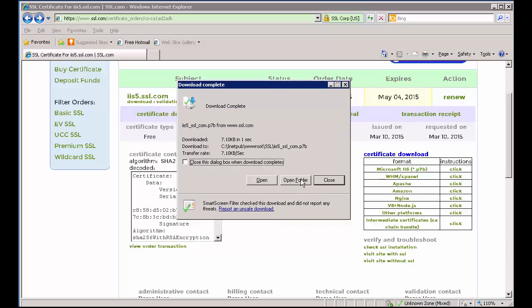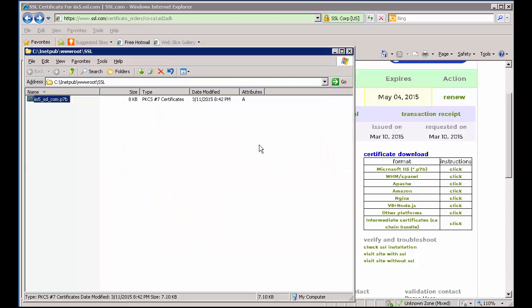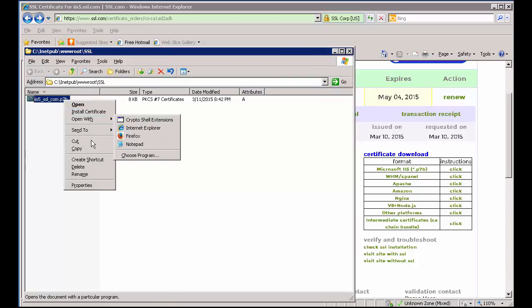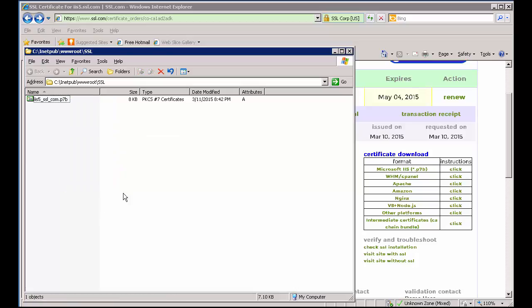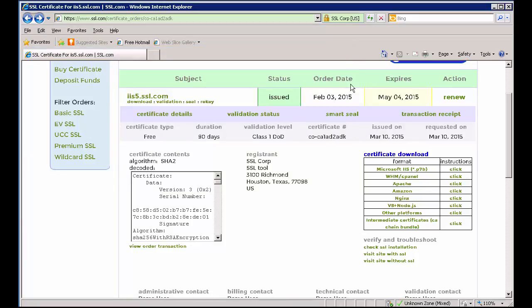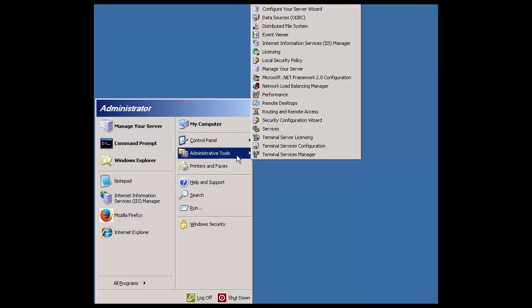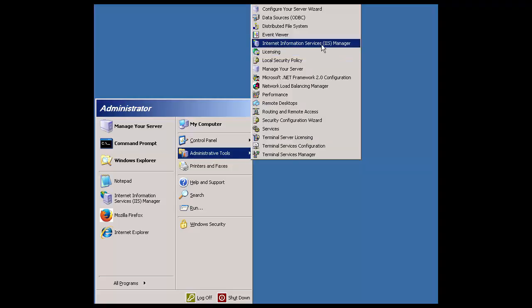You can click the Open Folder button if you'd like to examine the downloaded P7B file. Next you'll install the certificate using your server's Internet Information Services Manager. To open the IIS Manager, open your Start menu, select Administrative Tools, and then the IIS Manager entry.